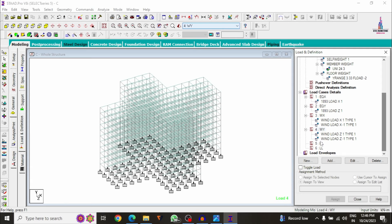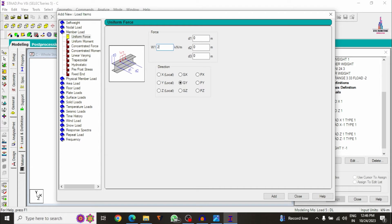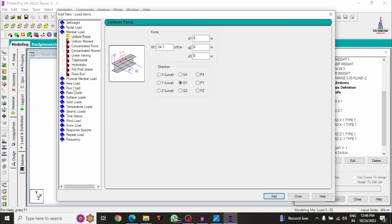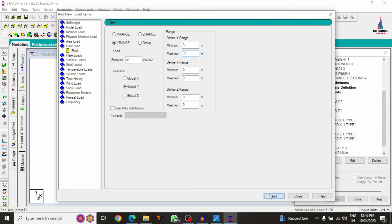Select the Dead Load intensity. Click Add for self weight. Add the member load for external wall load, internal wall load, and parapet wall load — a cumulative value of minus 24.3 kN/m. Click Add. Select the floor load intensity of minus 3 kN/m² acting at a distance of 3 meters to 33 meters. Click Add, then Close.